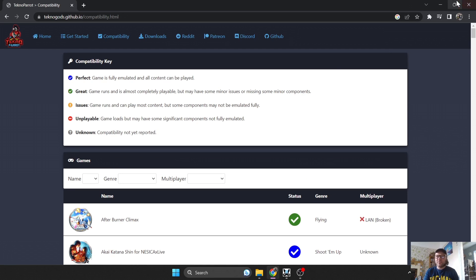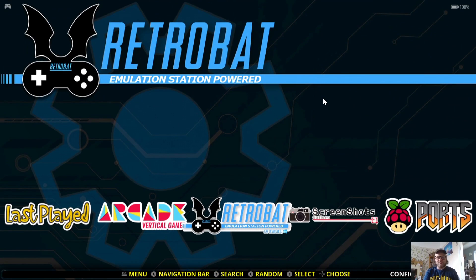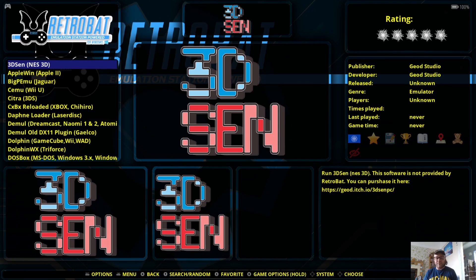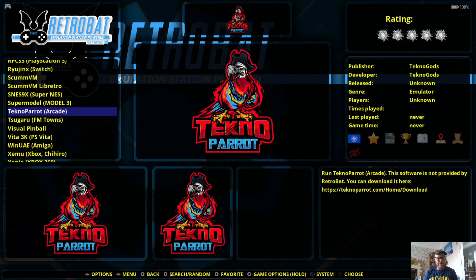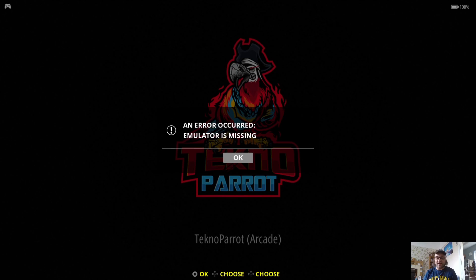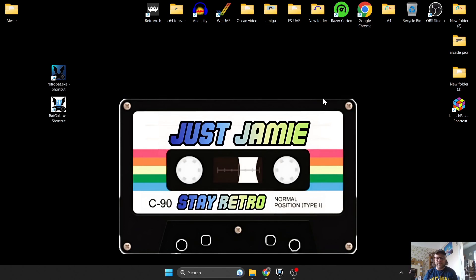Next up, if we go straight into Retrobat and try to download TechnoParrot, it's going to give us an error. The reason is that sometimes Retrobat has emulators to download automatically, but some emulators — like this one — need you to manually do it.